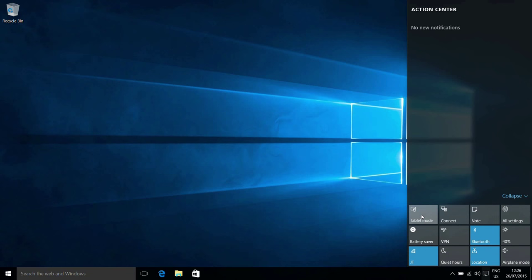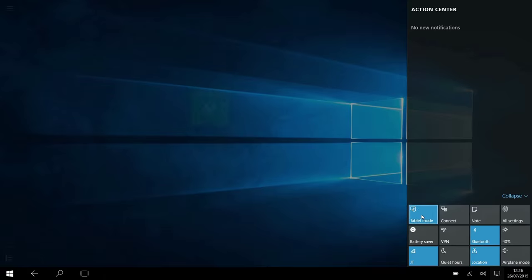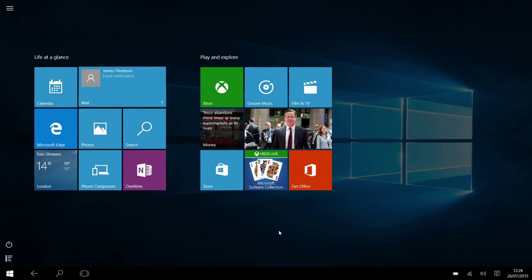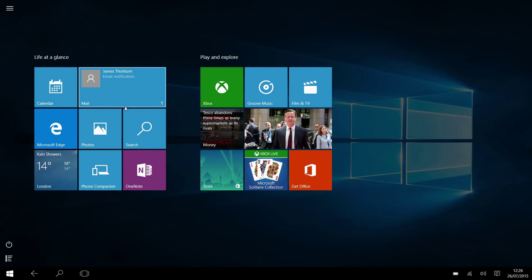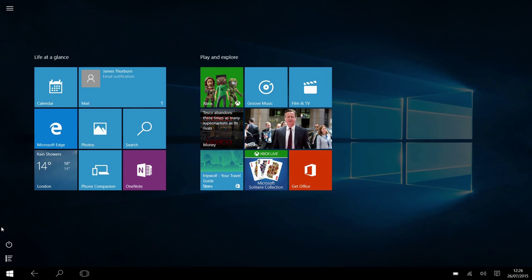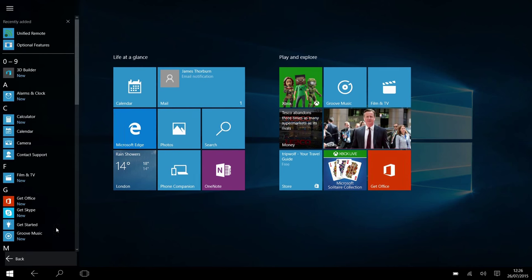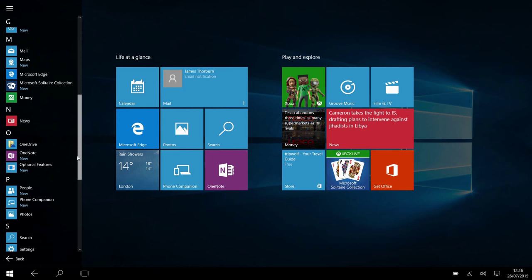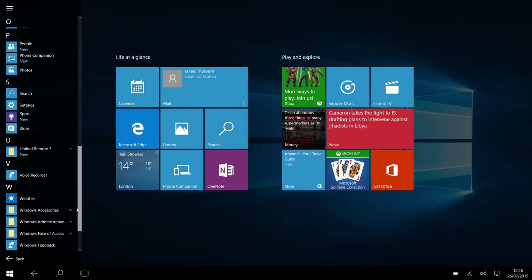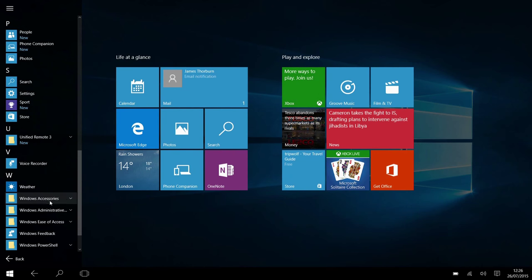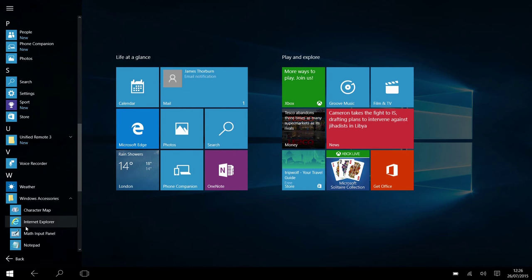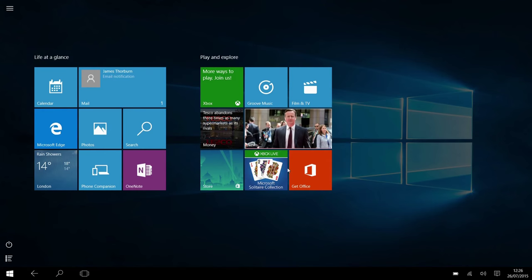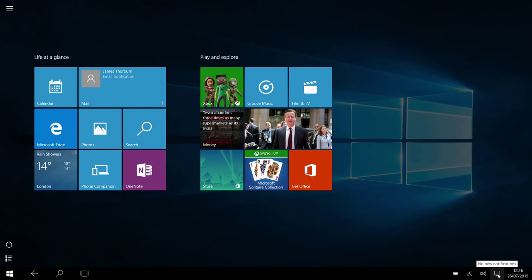So first of all, we have tablet mode. This switches Windows 10 into its tablet view. So we see we get the full screen start menu with the live tiles, and if we select any of the applications on the system, even going to something like Notepad, it acts as a full screen application. And if we minimize it, it takes us back to the tablet interface.